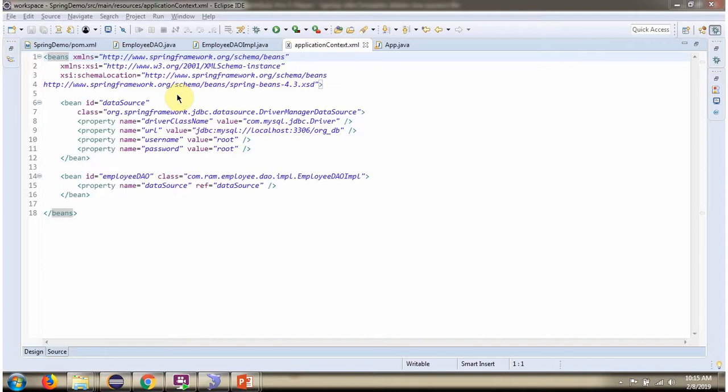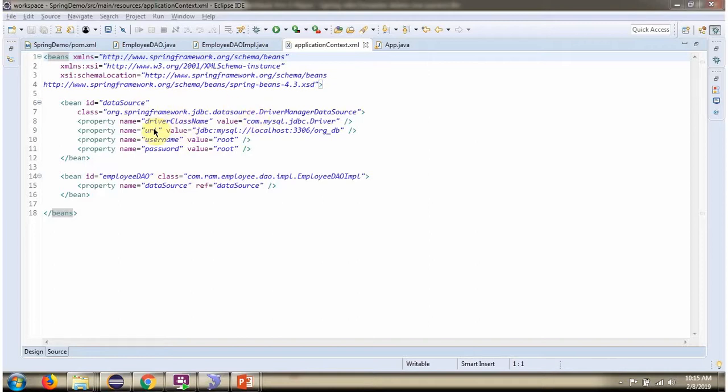This is a Spring configuration file. Spring container reads this configuration file and creates a data source object. To create the data source object, Spring container needs to know the driver class name, URL of the database, username and password of the database. And once the data source object is created, it will be injected to employee DAO impl.